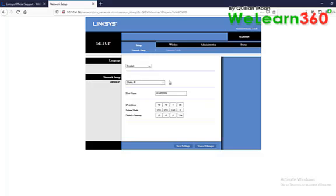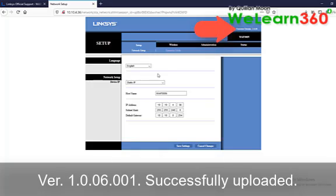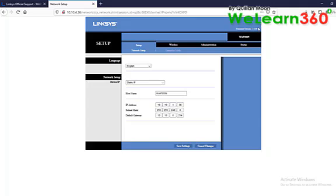Firmware 1.0.06.001 successfully uploaded.